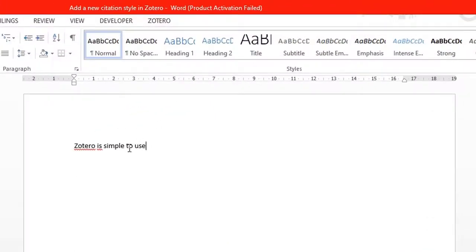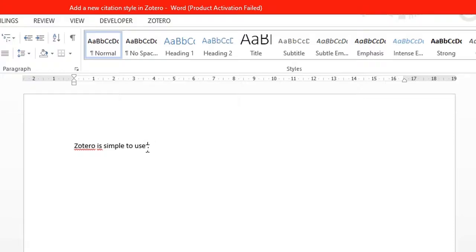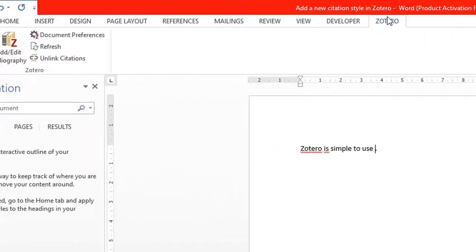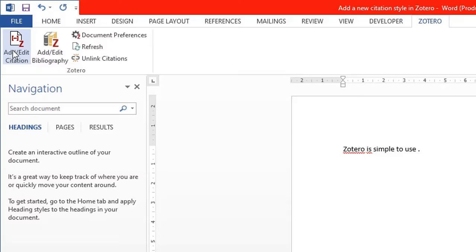So let me just say I have this simple text here that I've written: Zotero is simple to use. Let's assume I want to cite an article. To cite an article, you make sure you place the cursor where you want to cite the article or book or whatever. Simply click on the Zotero toolbar right on top here and then you can click on Add or Edit Citation.